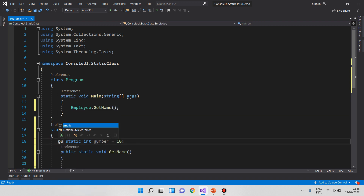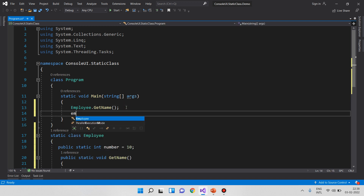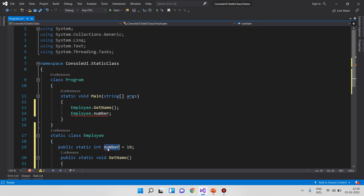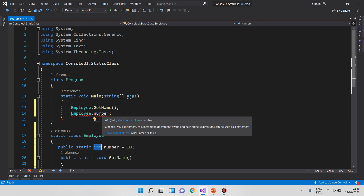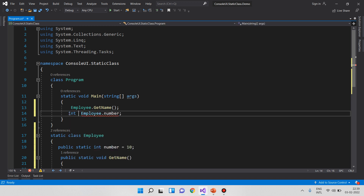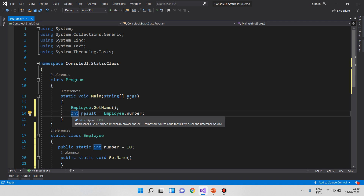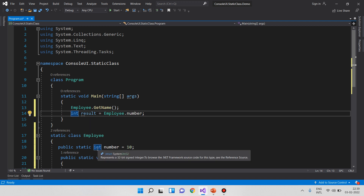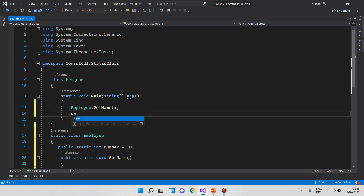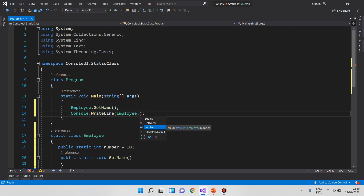If you make the variable public, you can access it outside. For example: Employee.number — you can see the variable by using the class name. This is the second point: access static members using the class name, not an object.